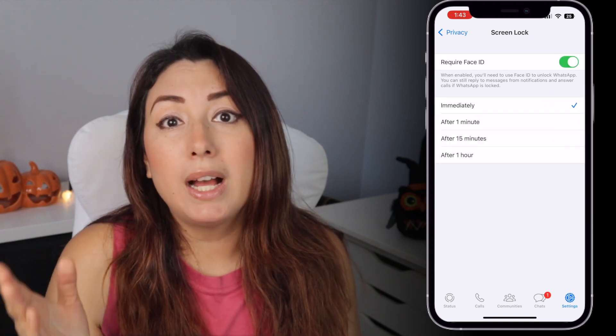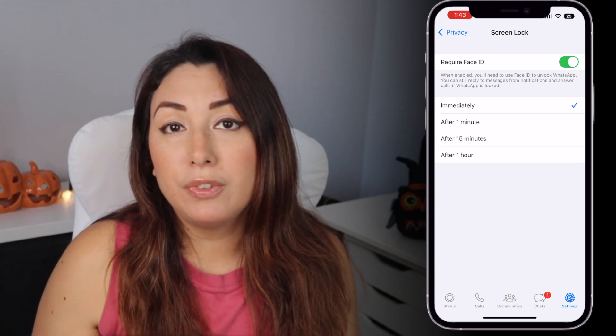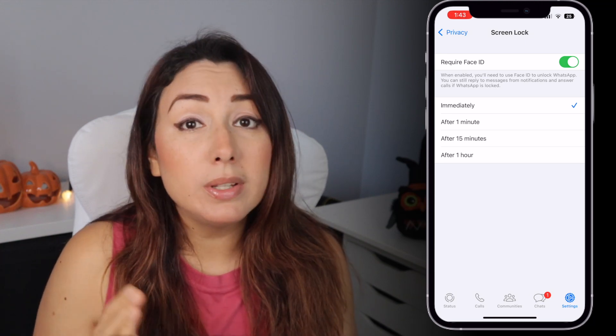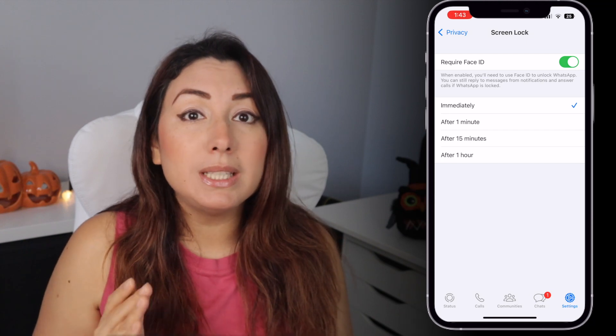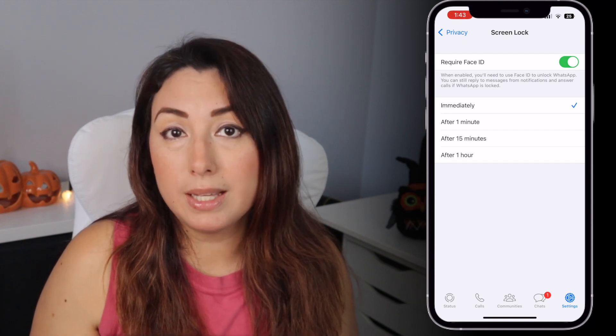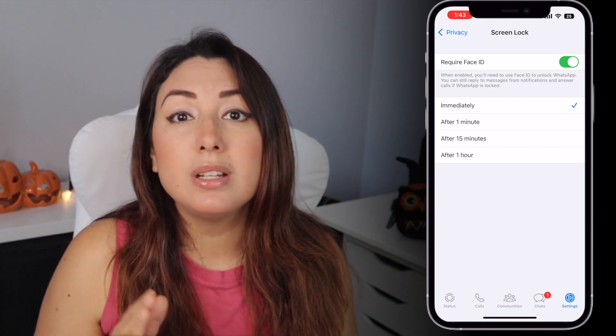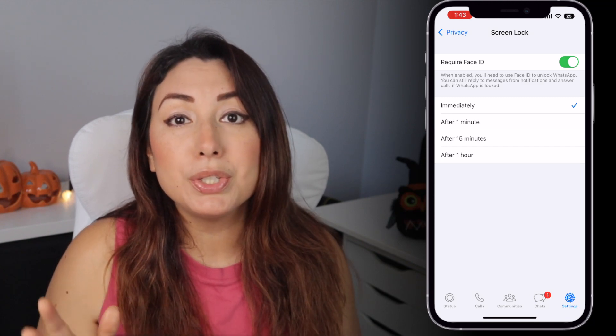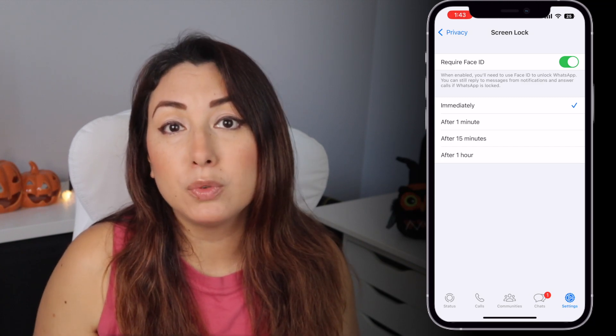Here you can choose between immediately, after one minute, after 15 minutes, or even after one hour. When you enable this, it means that you will need to use Face ID to unlock WhatsApp. If your Face ID doesn't unlock WhatsApp, then you can enter your iPhone passcode. You can still reply to messages from notifications and answer calls even if WhatsApp is locked.